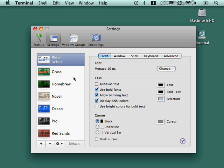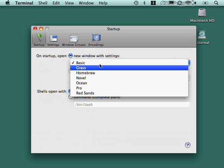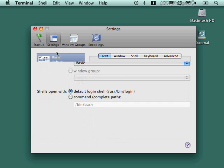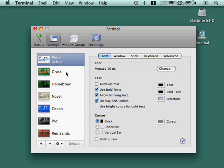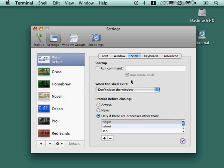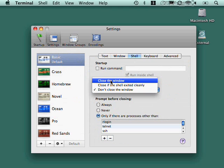And here are my settings. So over here where it said open with what settings, basic, grass, homebrew, and so forth, these are where you define those settings. This is saying I'm not going to anti-alias the text. I'm going to make the window this size. I'm going to run this particular command. When the shell exits, go ahead and close the window.